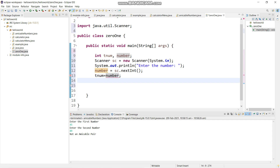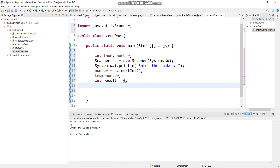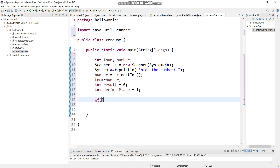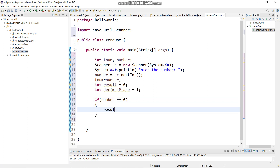Then I will say tnum equals to number. tnum is the variable where the value of the number will be stored, and number is the variable for the same number which will be used for the operation purpose. result is a variable which is an integer, initialized with 0. decimal place will be a variable starting from number 1. So I will say: if number equals to 0, for the single decimal place value, result equals to result plus 1 into decimal place.